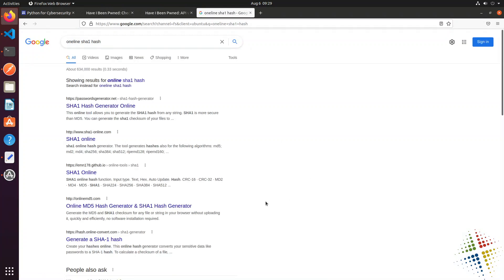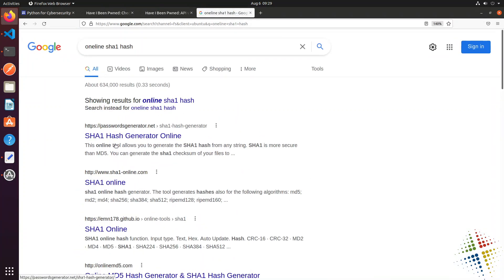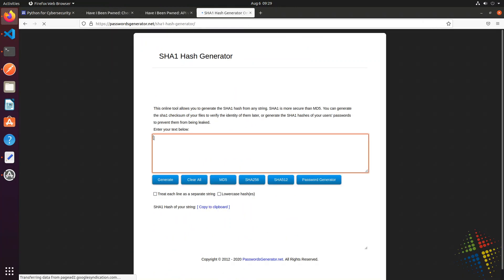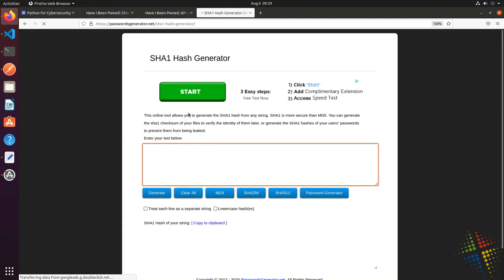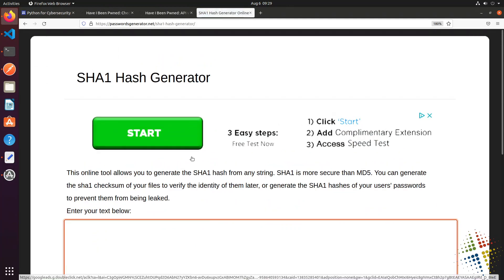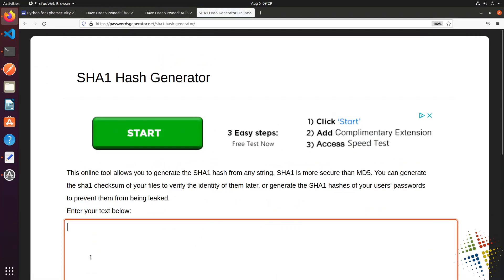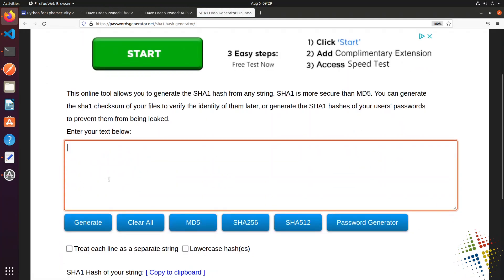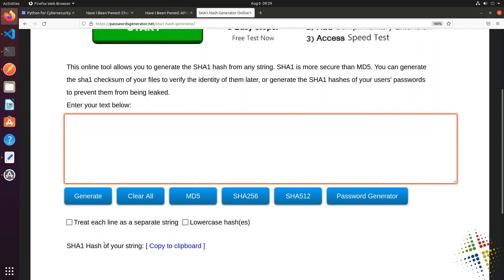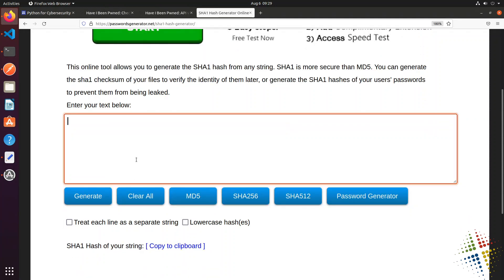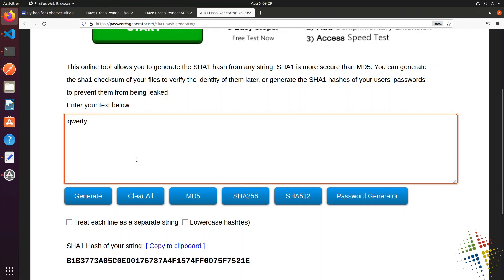Online SHA-1 hash. There we go. And I'm just going to choose this first one from passwordgenerators.net. And it wants us to type in some text down here in the box, and then it will give us a SHA-1 hash down here. So for a very simple password, I'm going to go ahead and type in QWERTY.